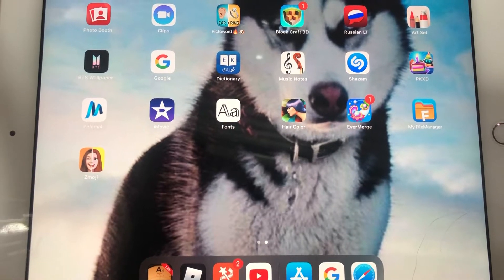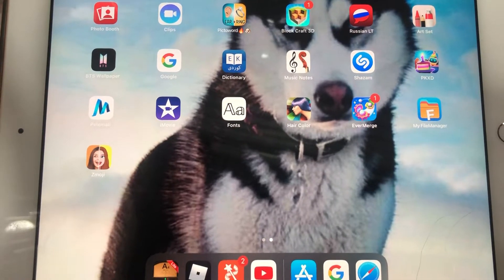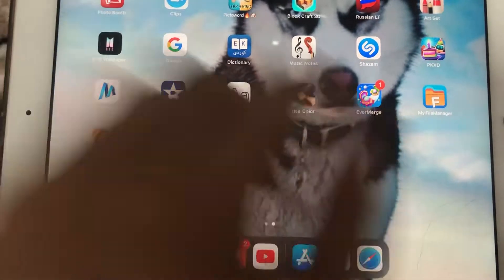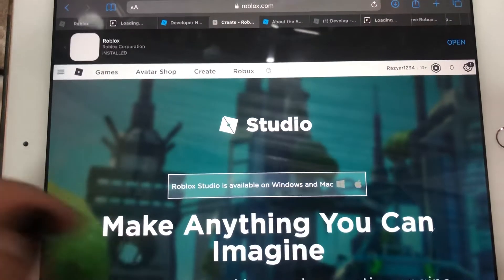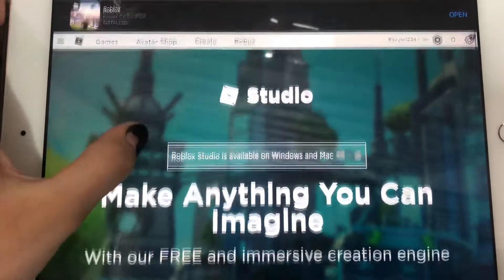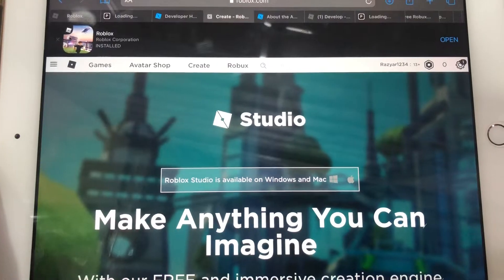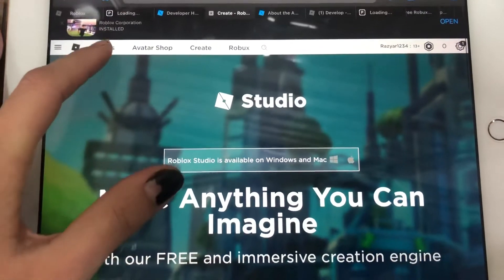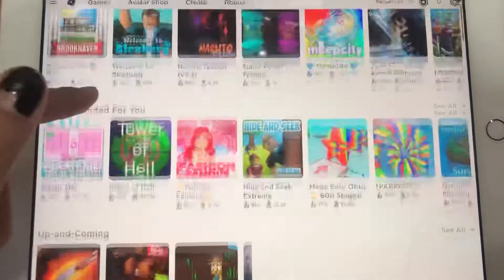Hey guys, I'm Raziar. Today I'm here to show you how to create your own game on Roblox. First, let's go to Safari, then roblox.com. Let's go to Create. We are in Create Studio — this is Roblox, these are the games you can play.